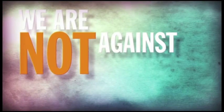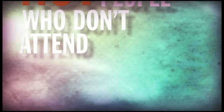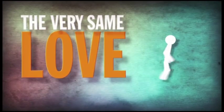We are not against people who don't attend church anywhere. Instead, we pursue them with love, the very same love that's pursuing us.